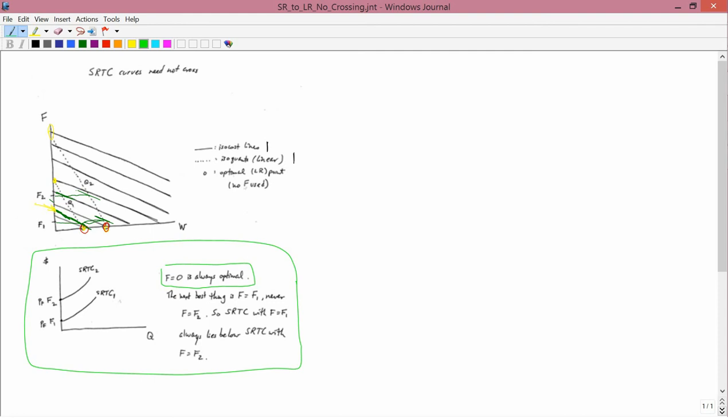Now, from now on, we're going to assume that they do cross because that seems to be the intuitive situation. But short-run total cost curves don't have to cross, and this is an example where they never will.